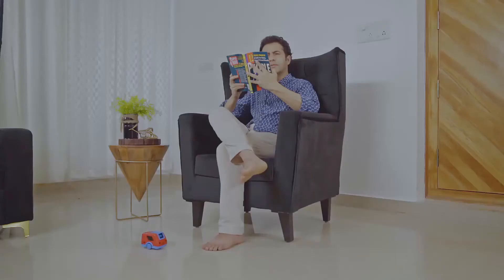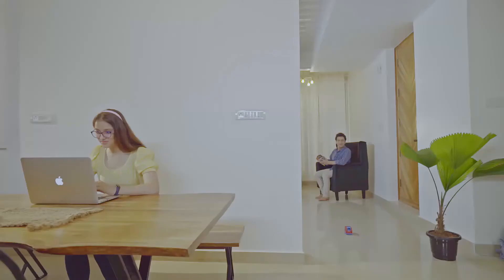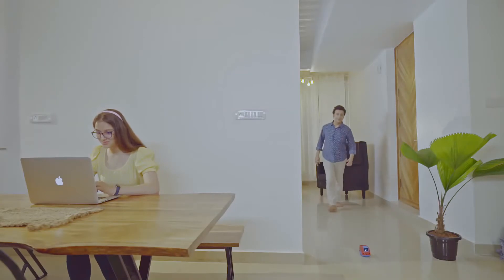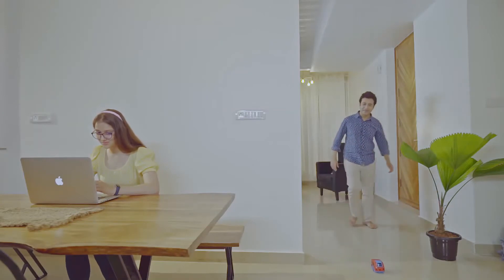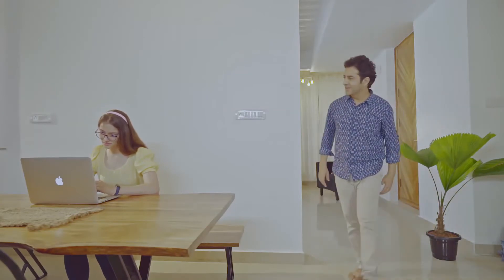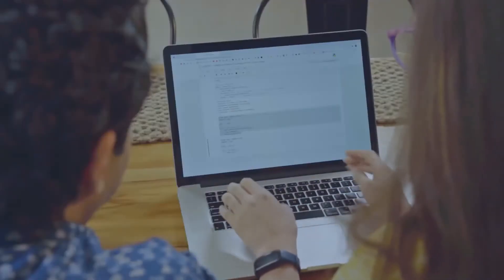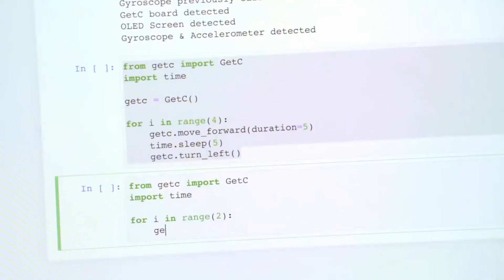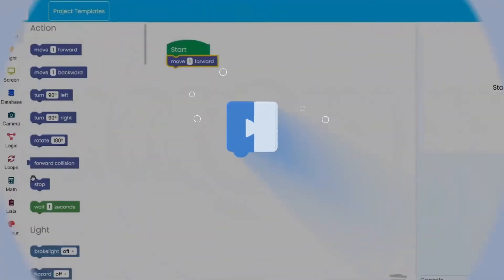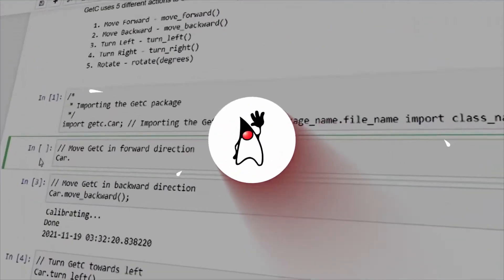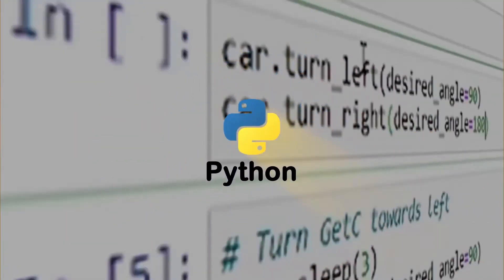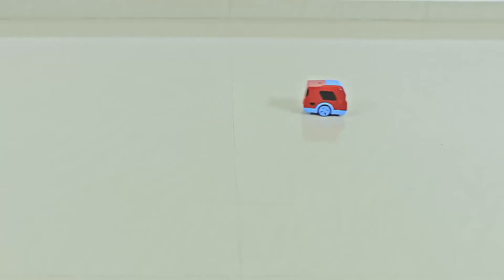GetC is the next generation AI-based education and entertainment board for children to learn and practice coding. GetC reacts to every line of your code. The child can code using different languages like Blockly, Java, and Python to drive GetC.